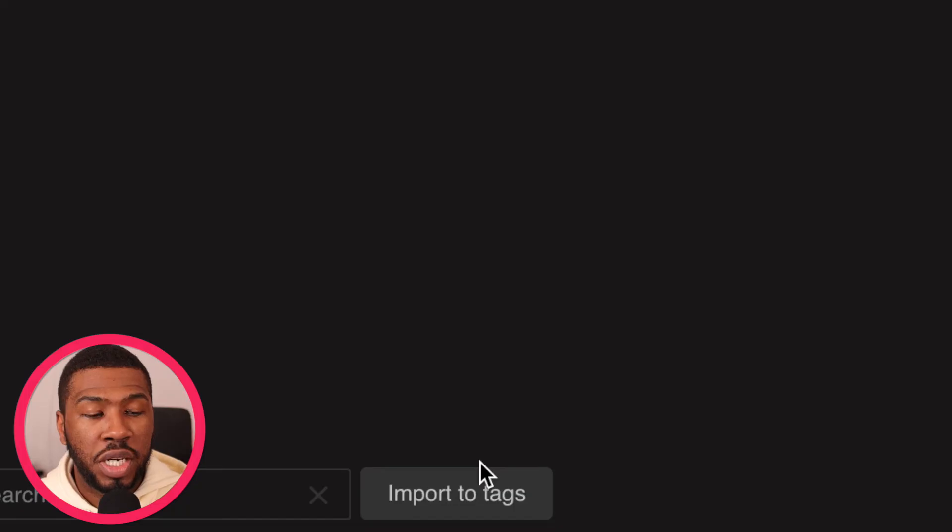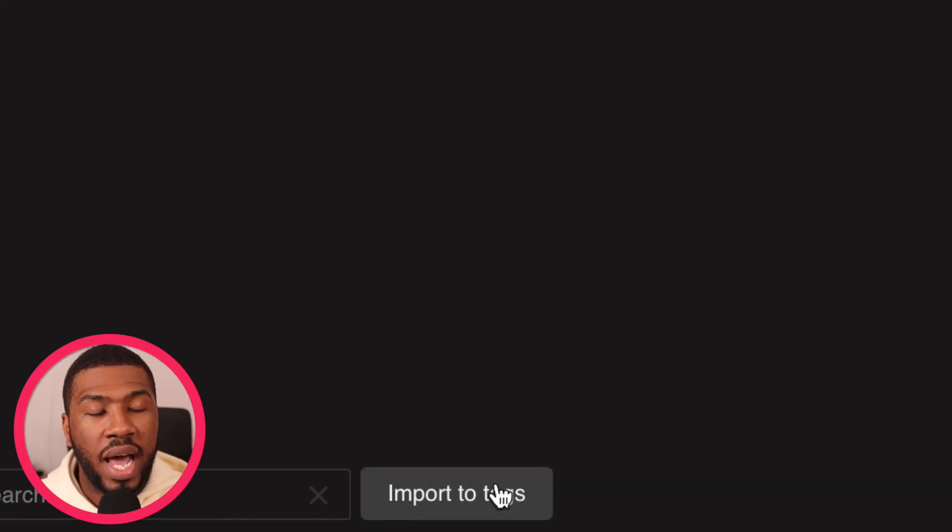Once you've cleaned up all your genres - and only once you've cleaned up all your genres - you can click this button down here called import to tags. This will send all your tags to the tags page under the genre category.